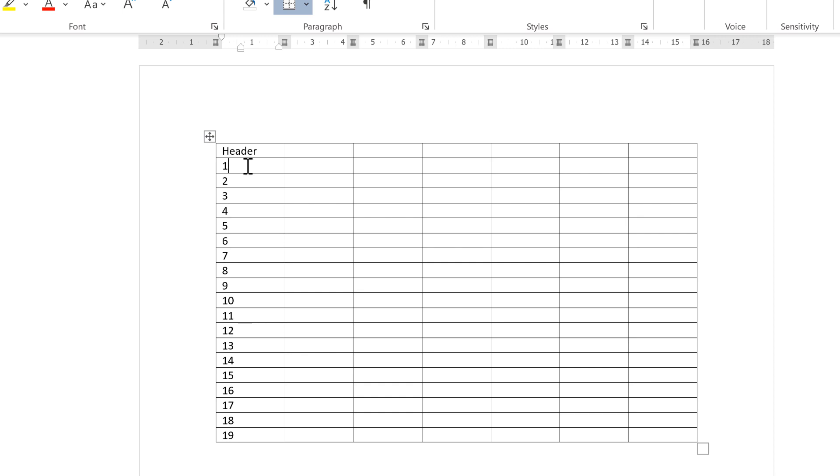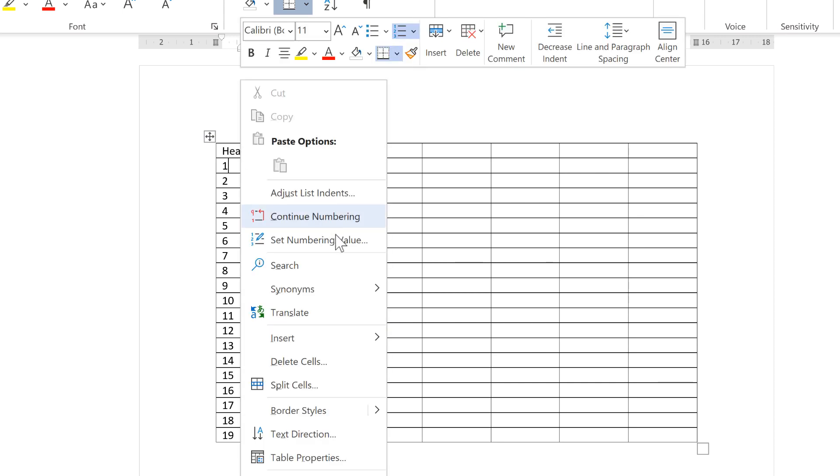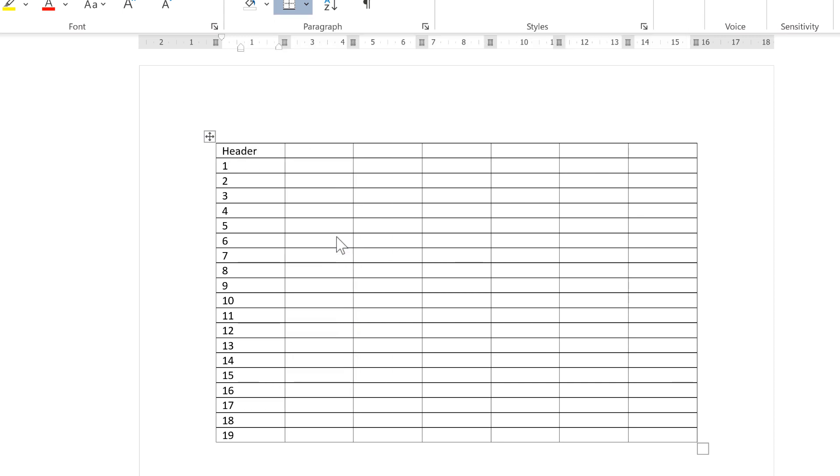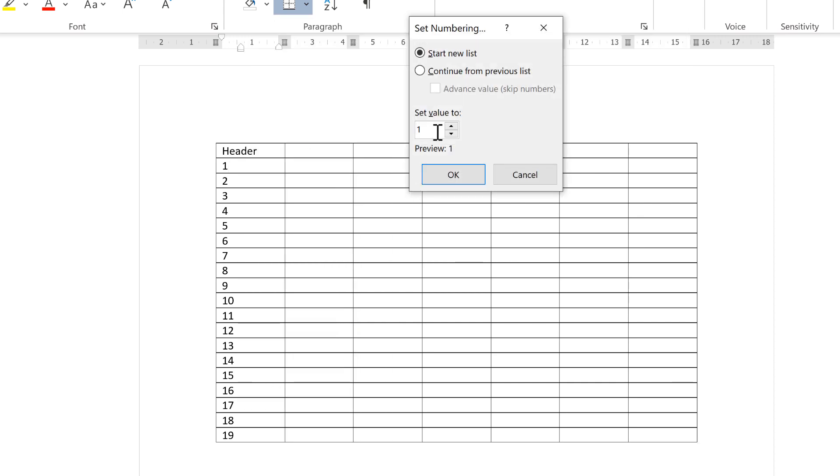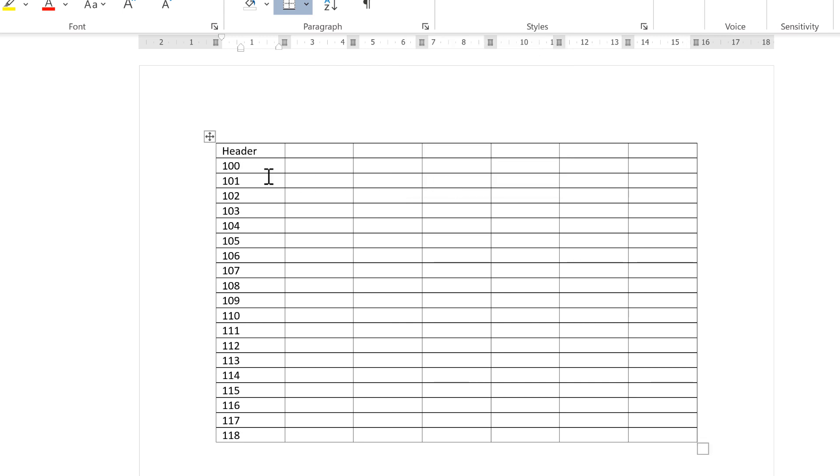If you want the numbers to start at any number other than one, you need to right-click and set numbering value, and then change it to be whatever you want and okay. And now my numbers are starting from a hundred.